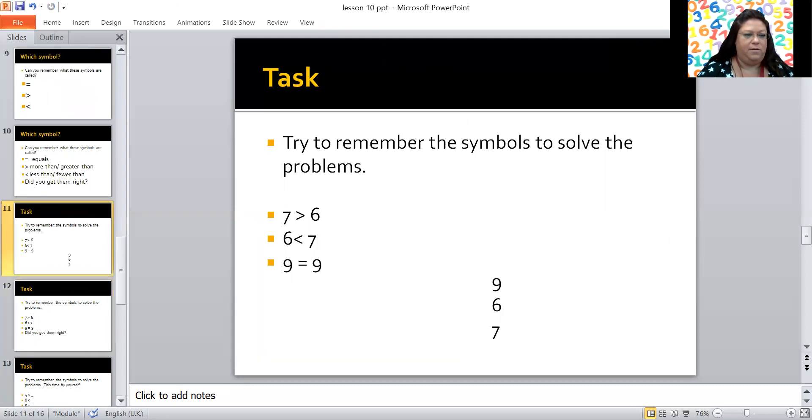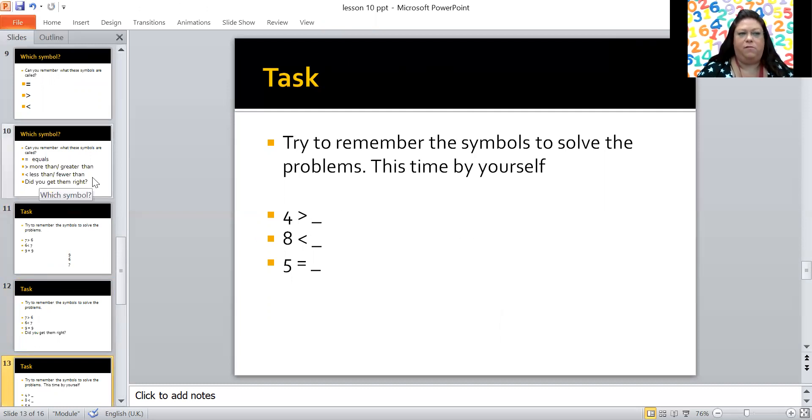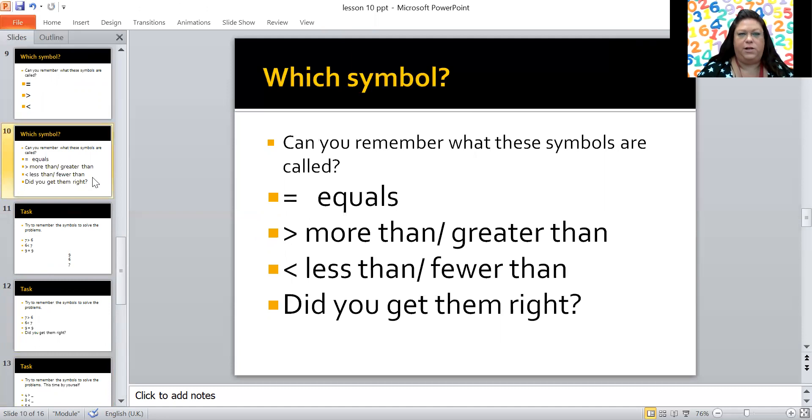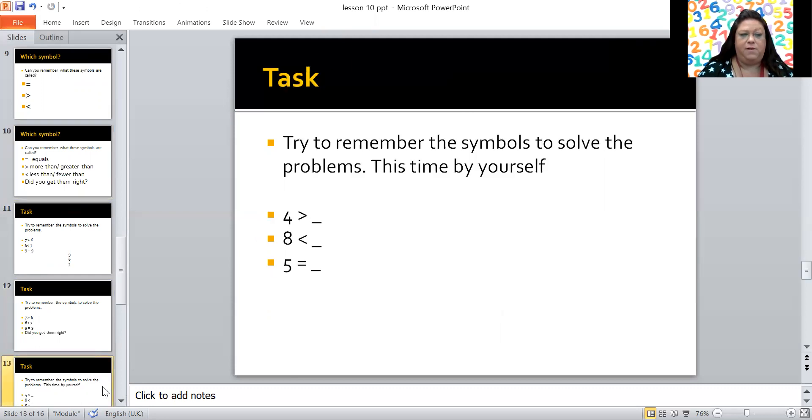Okay, now I'm going to give you a task to try by yourself. Again, you can go back and rewind to the which symbol page to remind yourself of what these things mean. That's fine. So are you ready? Pause and have a go.